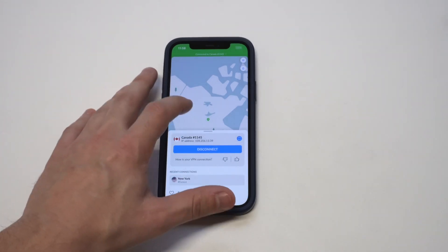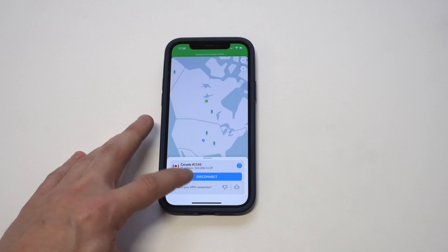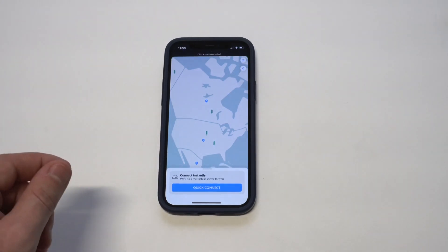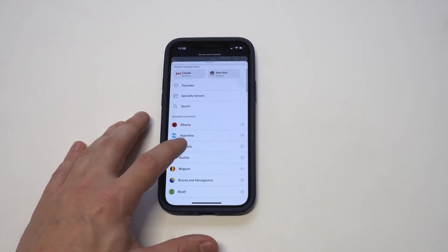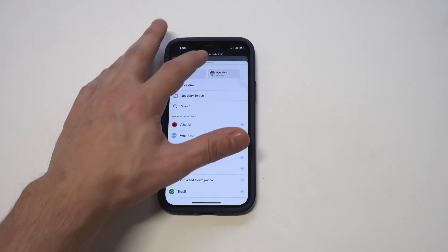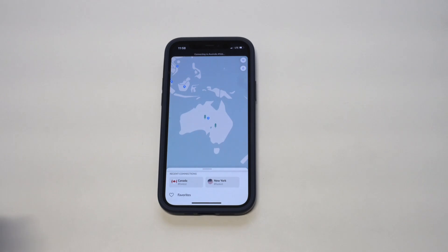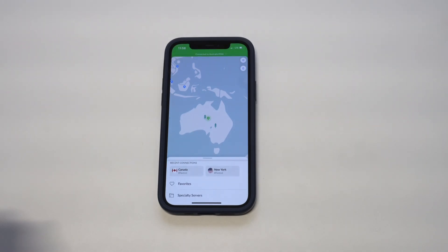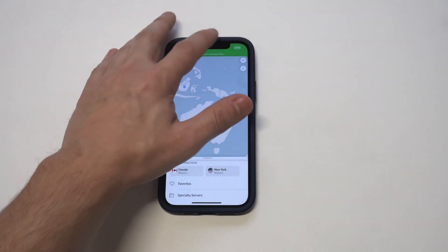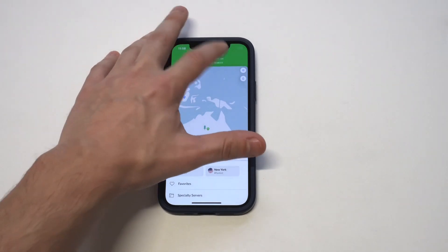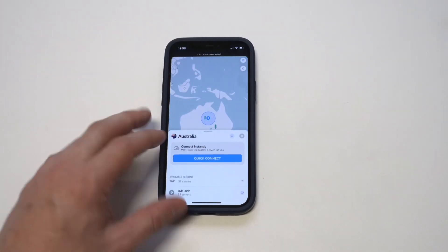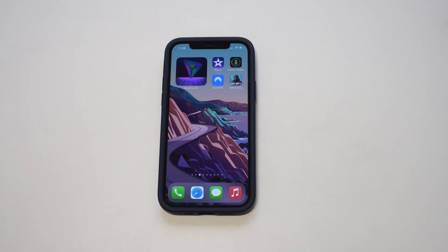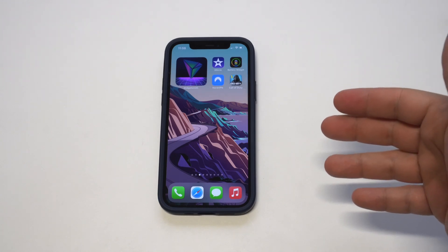When you have an active VPN connection, a little icon will appear at the top of your iPhone just to let you know you're good to go. Let's connect somewhere else — I'm going to do Australia. It'll pull you up on the map in Australia, and now it's going to look like you're in Australia. If you want to log into Netflix and check out Australian Netflix, you can now do that. There are a lot of different reasons for using a VPN.